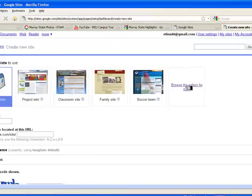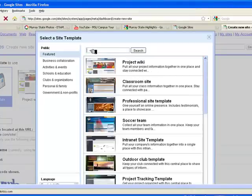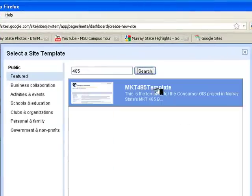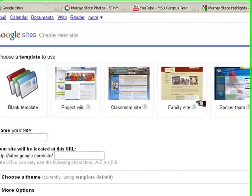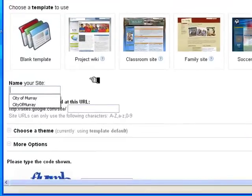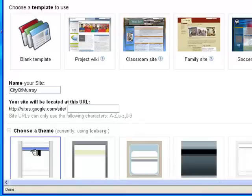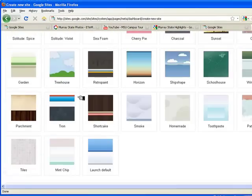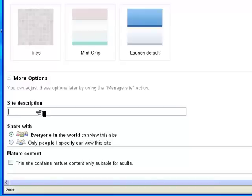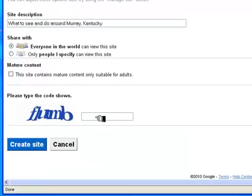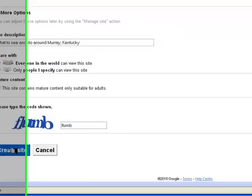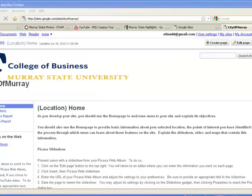I'll hit the link to create a new site. From this page I'm going to choose the template for the site. I enter 485 in the search string and select that. I'm going to call the site City of Murray. I'm going to select the iceberg theme — you can select any of these that you'd like. For a description I'm going to call it 'What to see and do around Murray, Kentucky.' I enter the code, and now the basic structure of the site is ready.